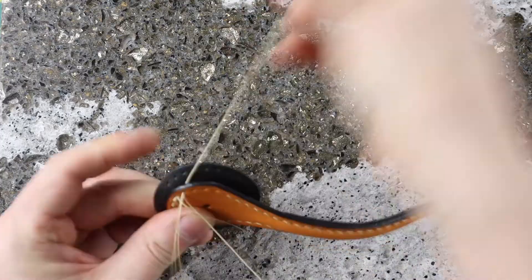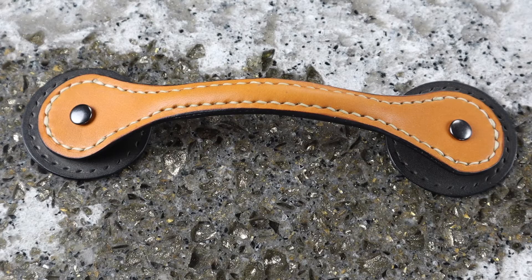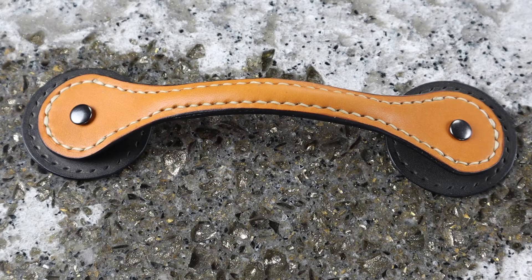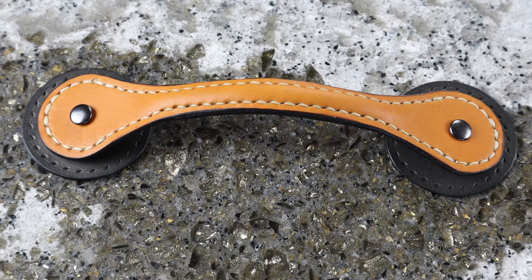You can also simply attach the handle with a rivet directly to the lid but the extra layer underneath adds to the lid strength and shape.